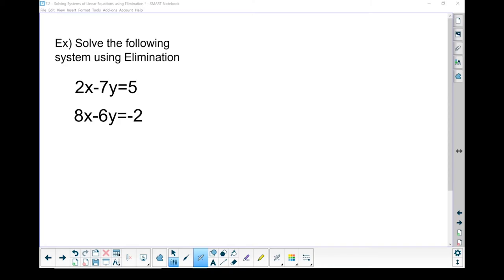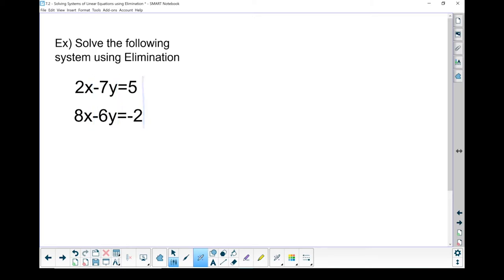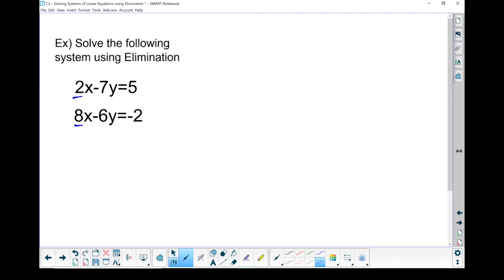Moving on to the next example, we're going to solve this system using elimination. First thing to check: are your x's lined up? Yes. Are my y's lined up? Yes. And my constants are lined up too, so I don't have to rearrange things. But I don't have the same coefficient on my x's or my y's, so it will take a step or two before we can actually eliminate the variables.